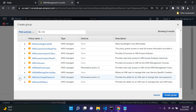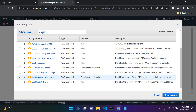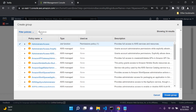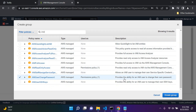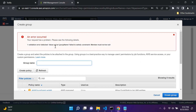Make sure Administrator Access and IAM user change password are both checked. The IAM user change password policy will allow your users to change their password in the future. Say 'Create group.' You'll need to choose a name for your group — I'm going to say 'dev1', a group for developers. Create group.